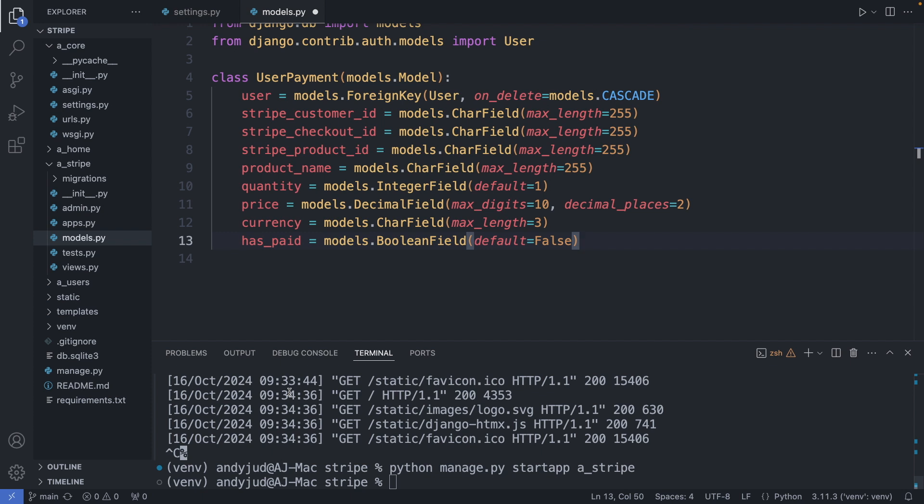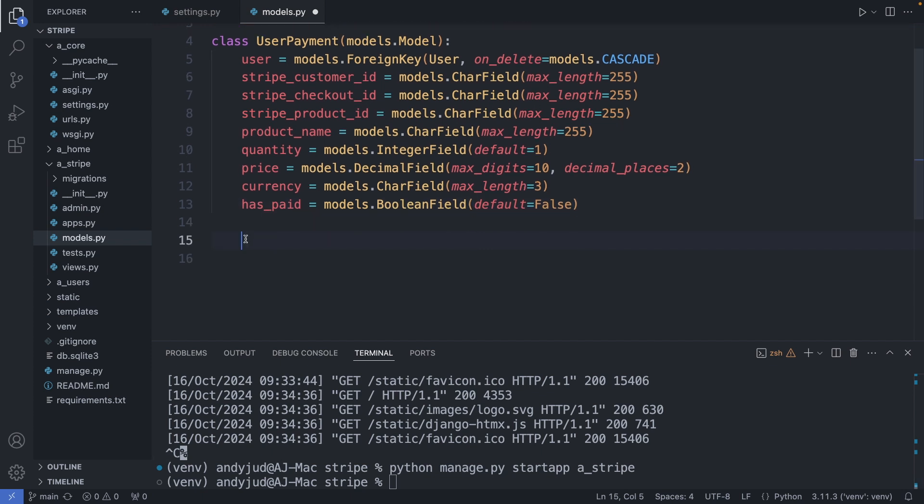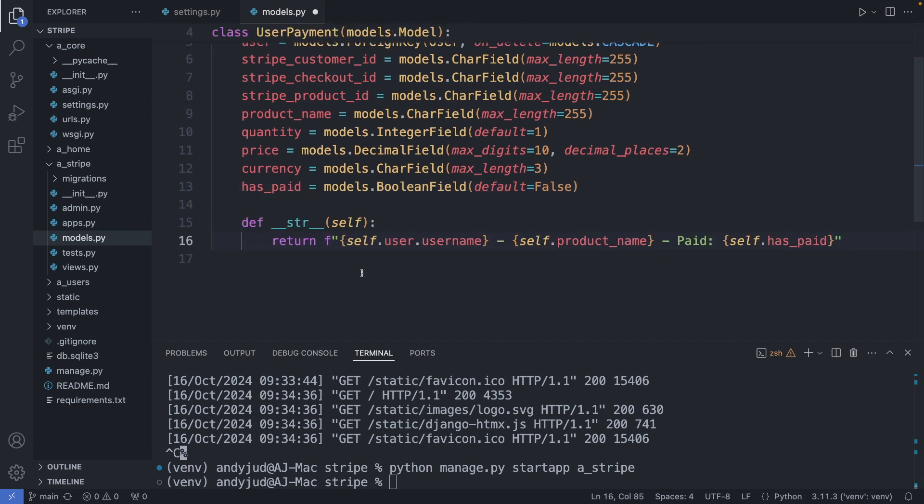And as last I add the hasPaid property. This displays the status of this payment. And should be updated through a webhook. Because the webhook offers secure and reliable communication between servers, triggered when the checkout was successful. And then I also add the string representation for the admin interface. Displaying the username, product name and paid status.